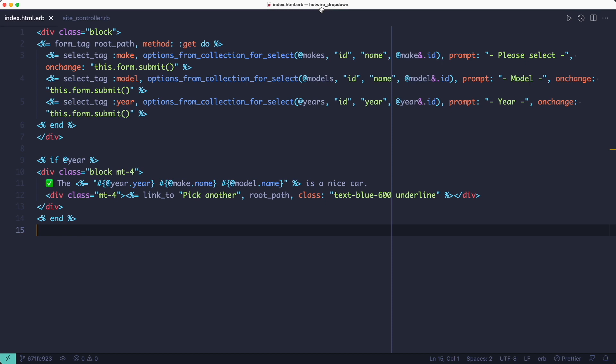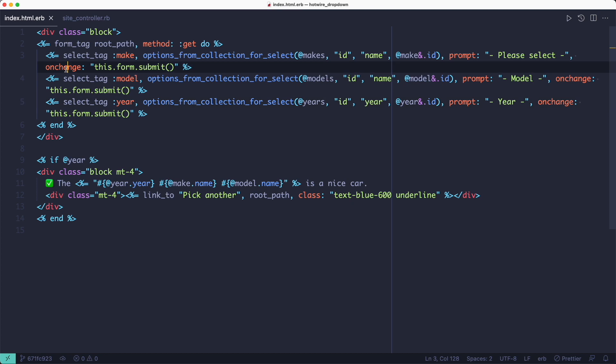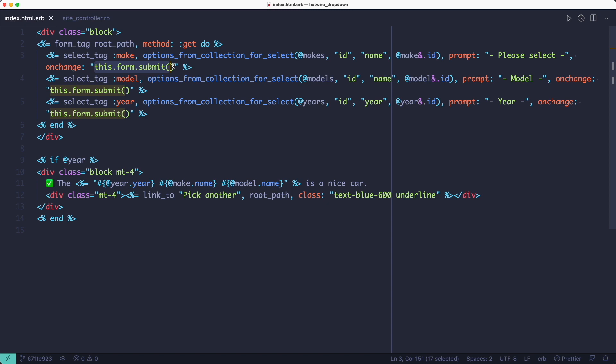The logic behind this form is simple. We have three select fields and each one has an onChange event handler. Whenever the user changes one of the dropdowns, the entire form gets submitted. And then on the backend, we're looking at the params.